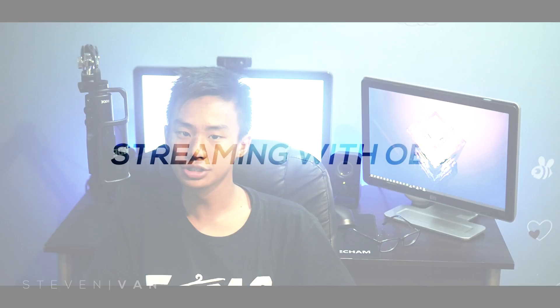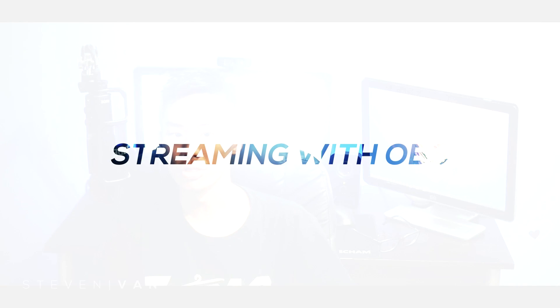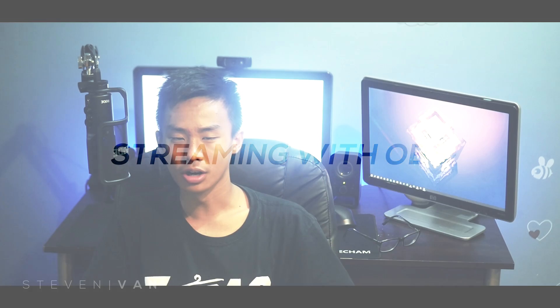Hello guys Steven here back with another video and today I'm going to teach you how you can stream with OBS. Streaming was one of the most complicated things ever, I thought it was really confusing but once you learn how to do it, it's really simple to set up.